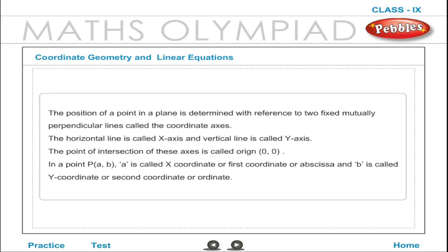The position of a point in a plane is determined with reference to two fixed mutually perpendicular lines called the coordinate axes. The horizontal line is called the x-axis and the vertical line is called the y-axis. The point of intersection of these axes is called the origin, i.e. (0, 0).